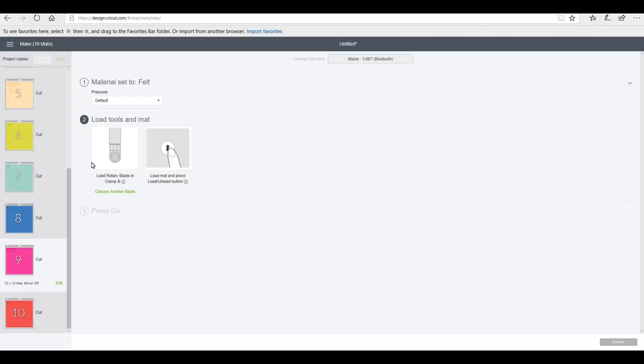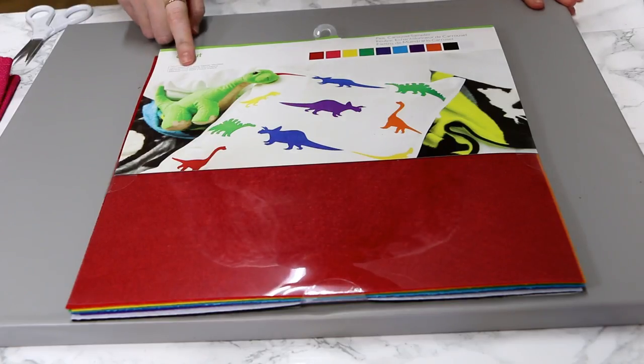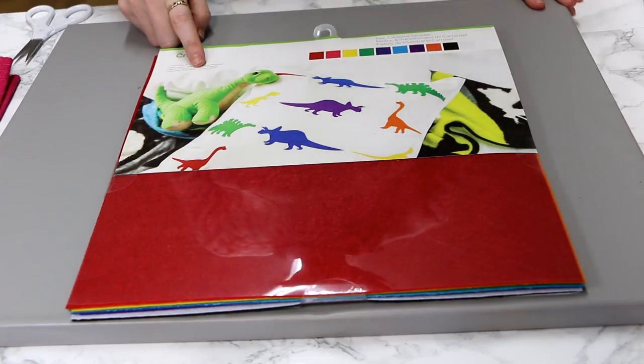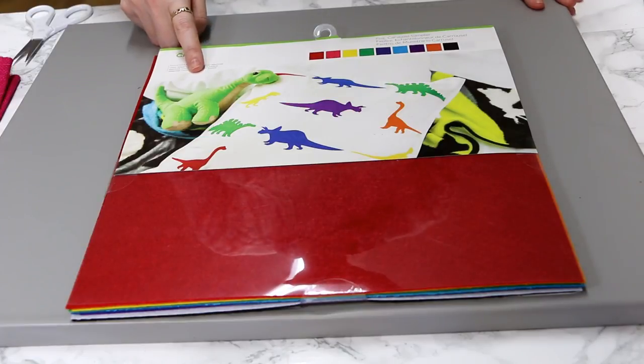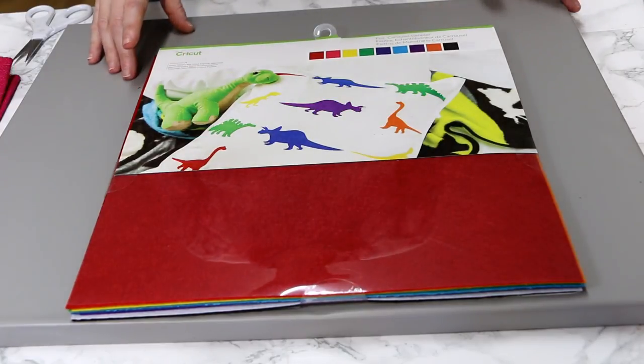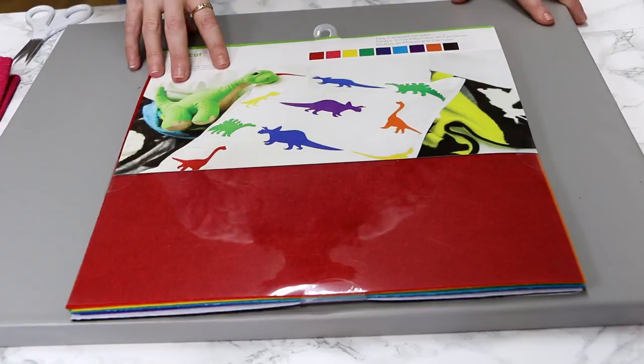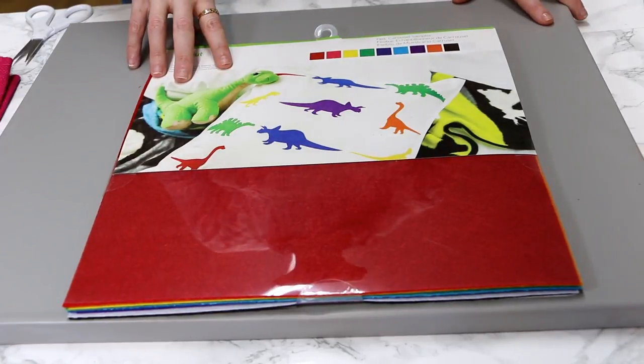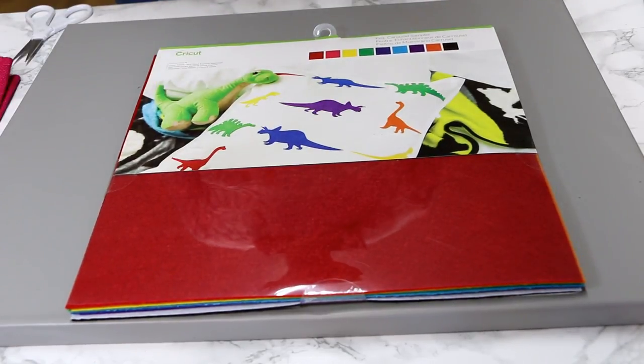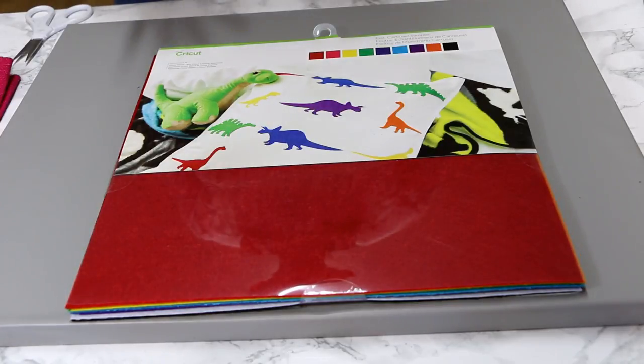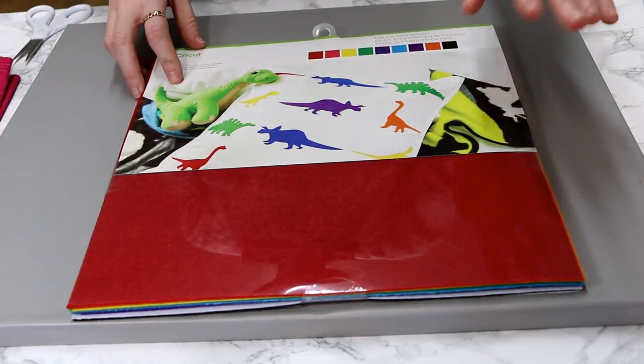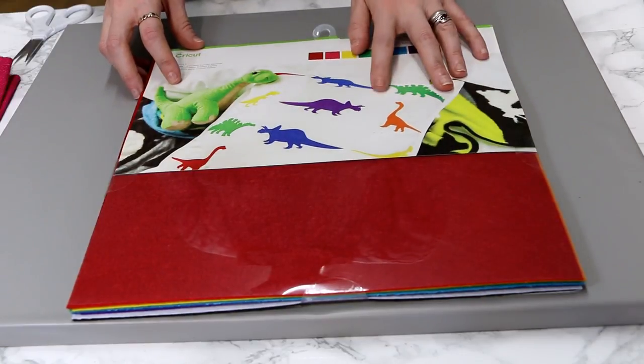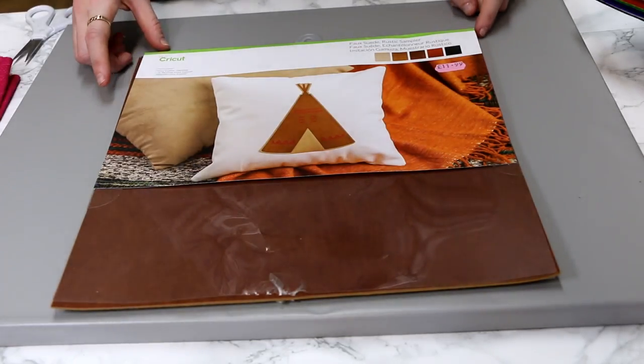So you can have a choice with certain fabrics like felt - you can choose whether you're going to use a fine point blade, you could put your deep cut blade in, or you can use the rotary blade. So we're going to go and get our mats all set up. The felt I'm using today is the Cricut felt and this is the carousel sampler pack. I love sampler packs - I've talked about it before, but I absolutely love these.